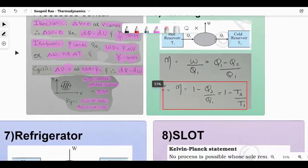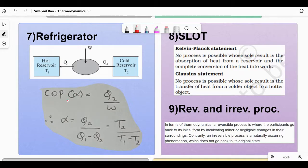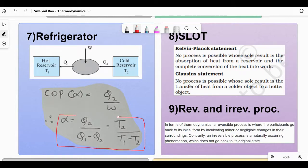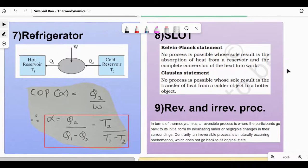Next is refrigerator. The diagram is taken from NCERT. It uses coefficient of performance (α) instead of efficiency. α = Q₂/W = Q₂/(Q₁ − Q₂) = T₂/(T₁ − T₂). That is the formula for coefficient of performance.